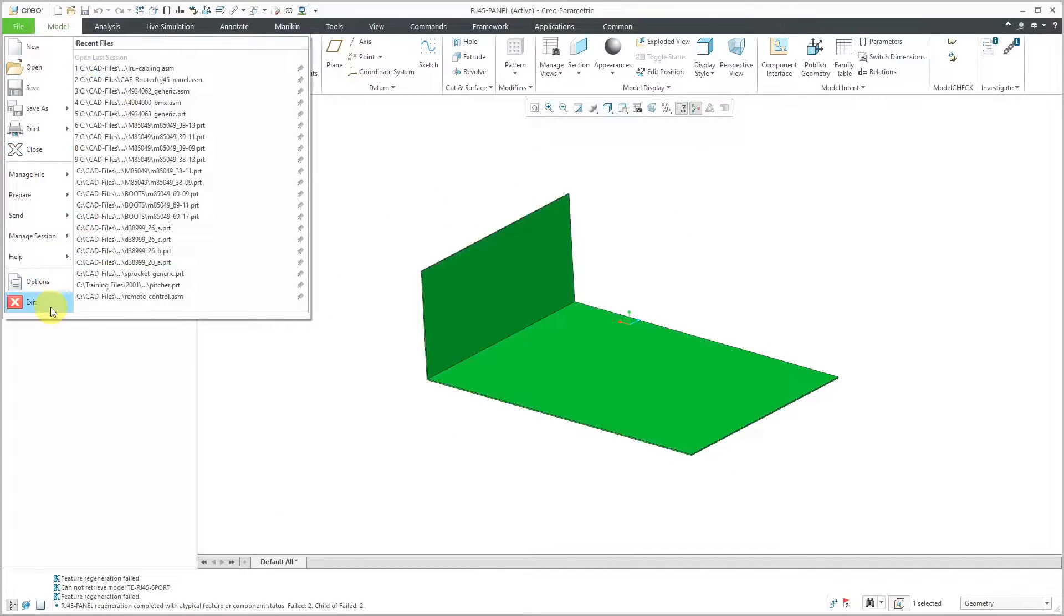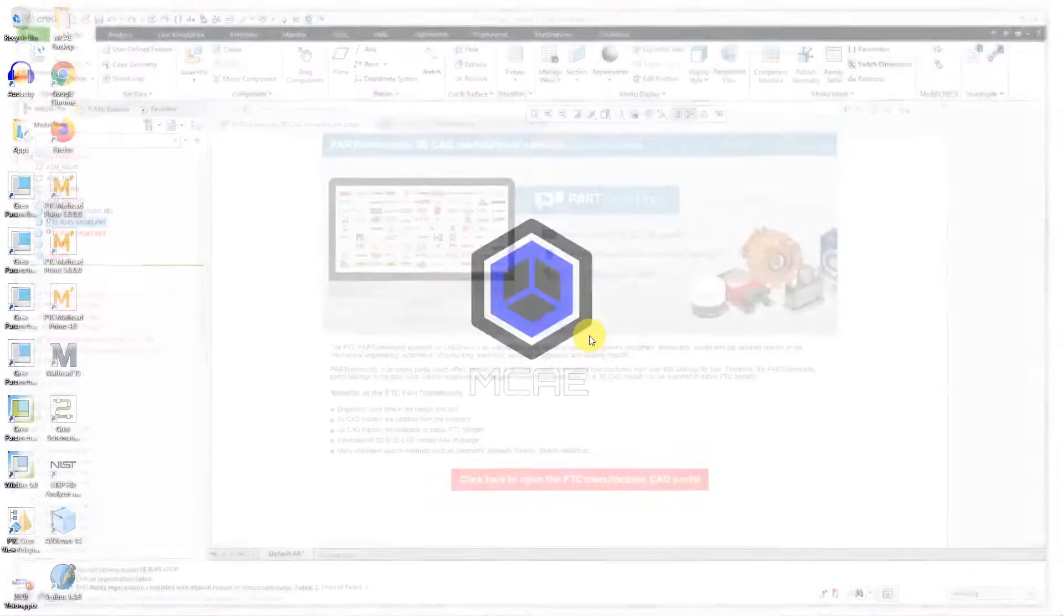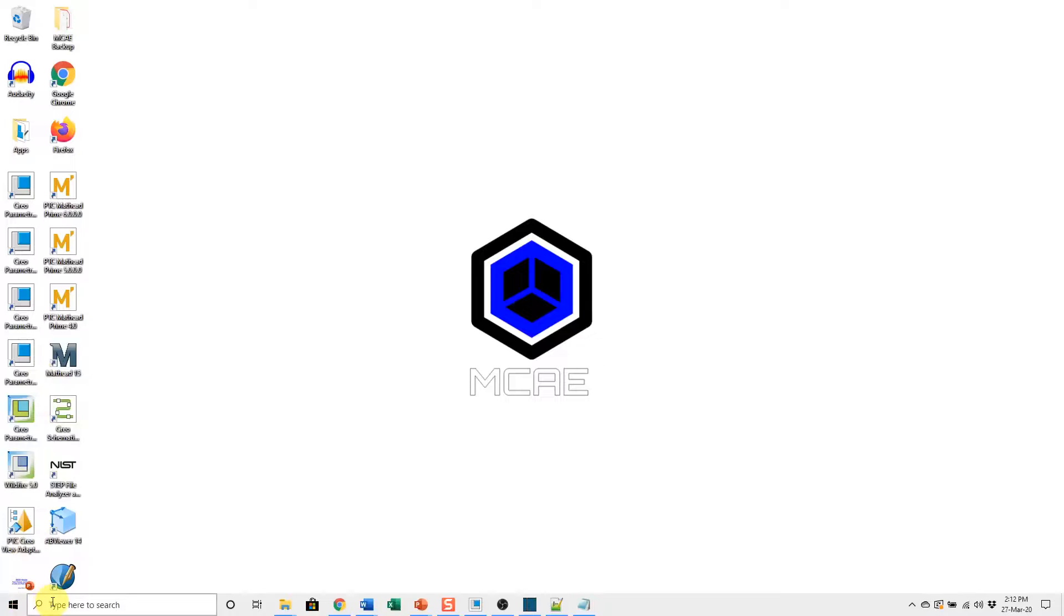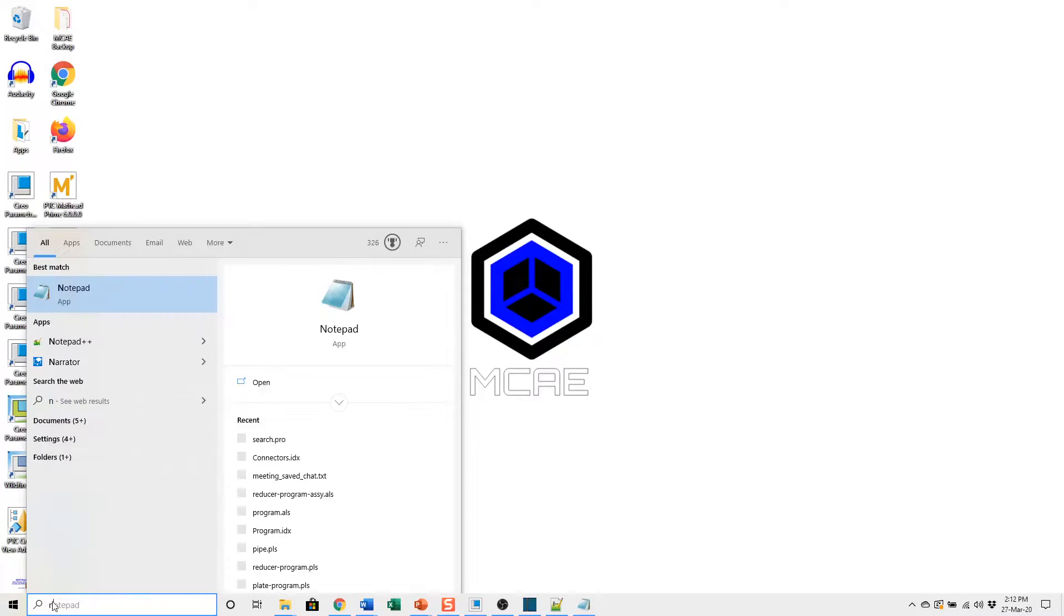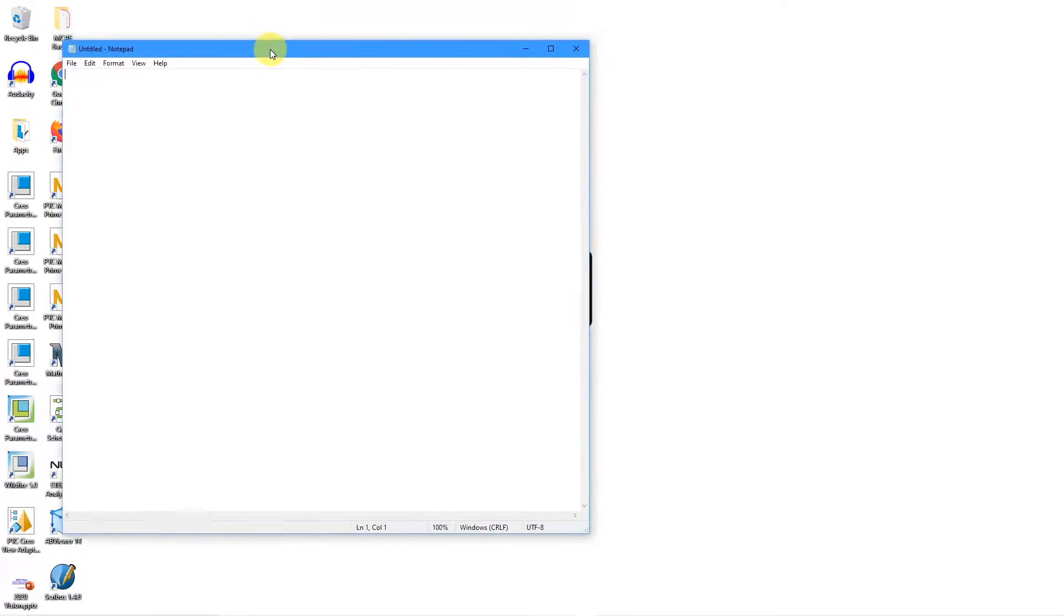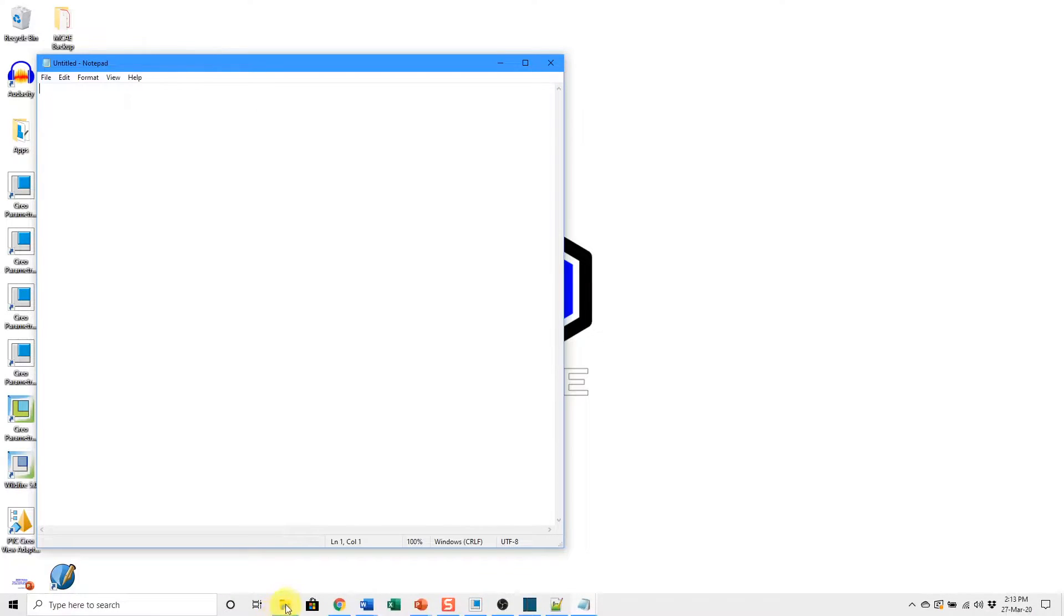Let me exit out of Creo Parametric. Now I'm going to fire up Notepad. You can use whatever editor that you want - WordPad, Notepad++. Again, it's just going to be a file that lists all the different folders that you want to use.